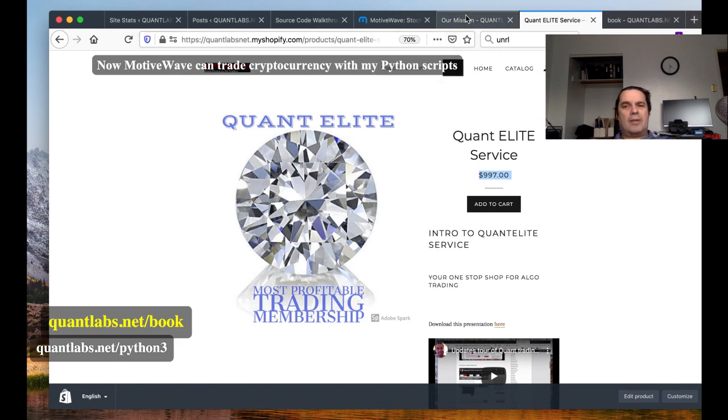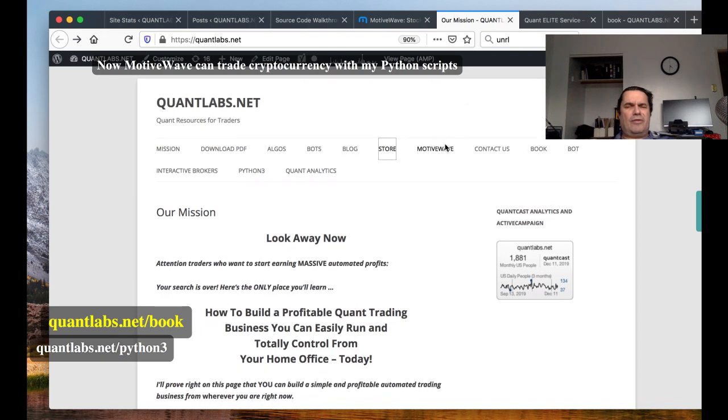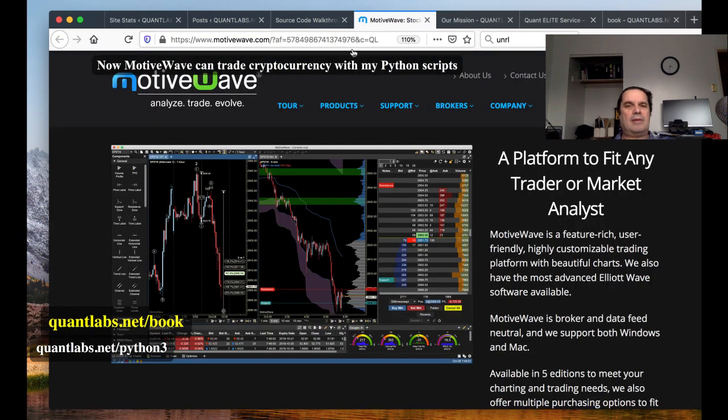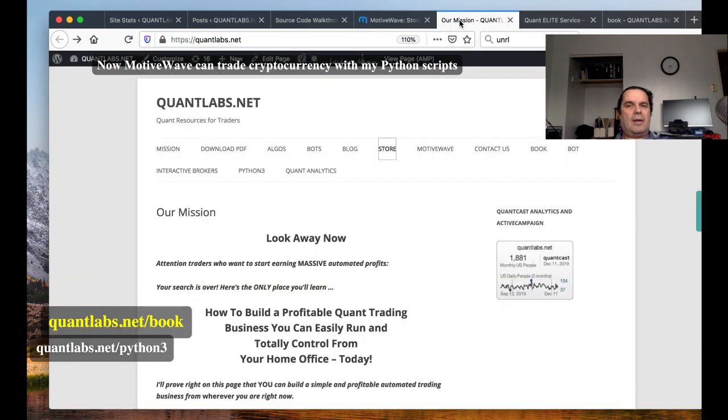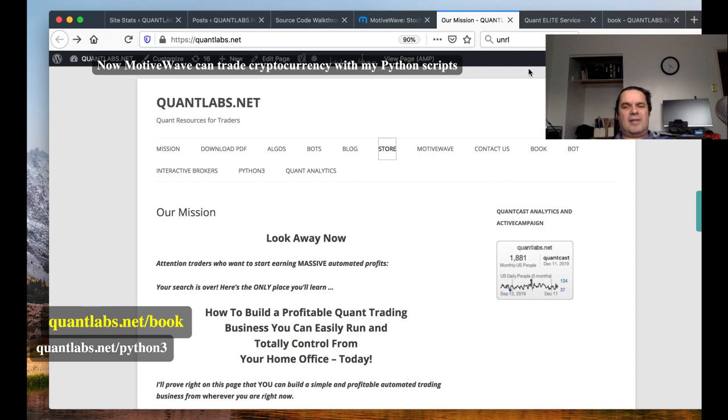So again, if you want to know more about MotiveWave, just come over to Quantlabs.net. Click on the MotiveWave link. That will take you into the partnership link that I've got set up via MotiveWave. So, hey, if you want to help out at my end, that's awesome. If not, just go to MotiveWave Direct. That's up to you. And it's MotiveWave.com. All right. So let's get into the exciting stuff.